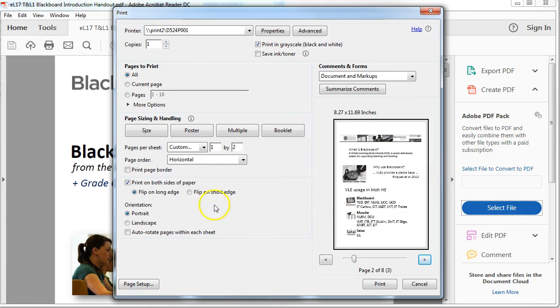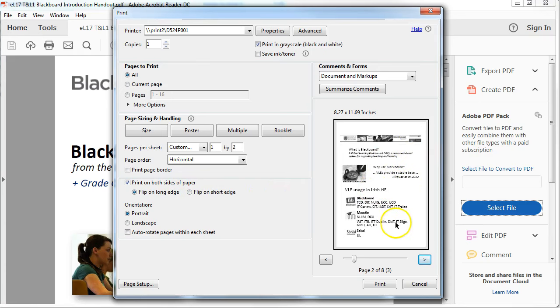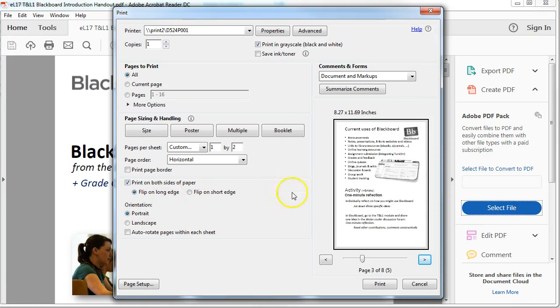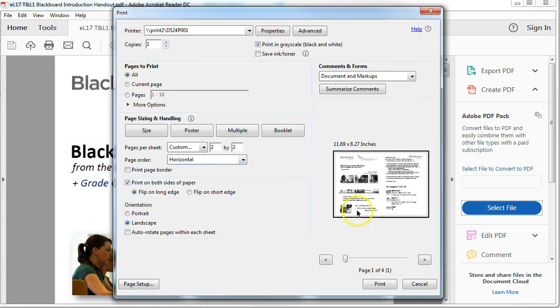And the only other thing is that you may wish to flip on the short edge rather than the long edge. In this case, if you flip on the long edge, it means that the second page and the first page will look the same. It will be printed back to back. But if you have, for example, when we're doing two by two in landscape, you would want to flip on the short edge because you want to flip it on this side here.